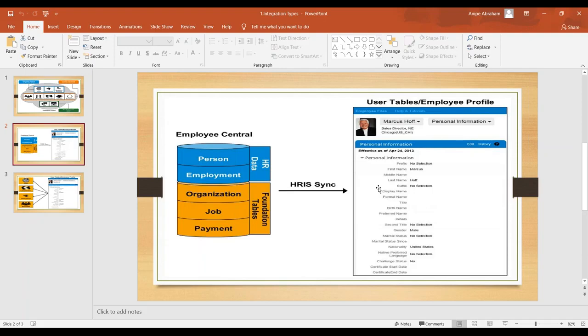Once the mapping is done, you have to go to Provisioning and configure one final step — the HRIS Sync Job. There is a background job you configure in Provisioning, which we call the Sync Job. This background job usually runs based on the time zone of the data center where your customer's system is located. That is an important thing to remember.